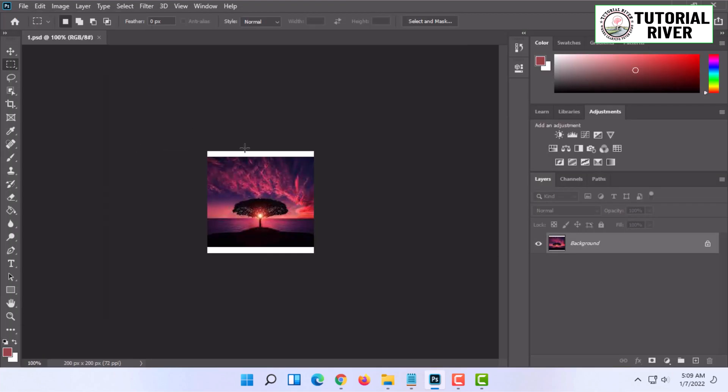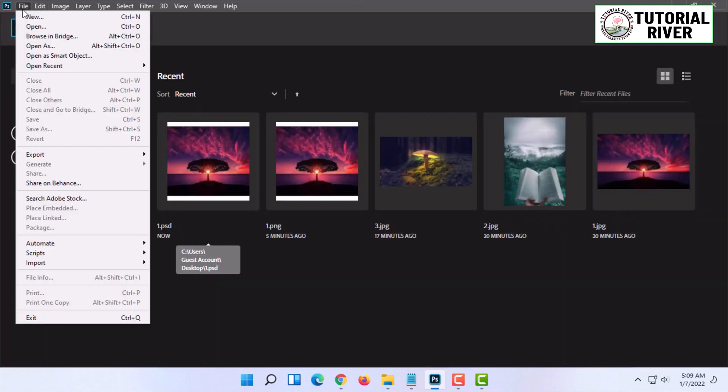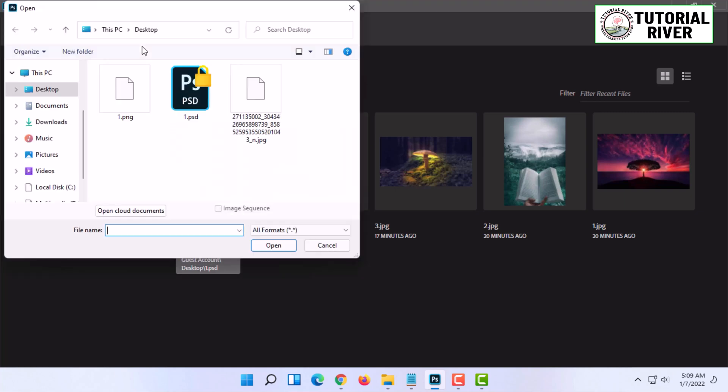If you are currently in a document and want to open another document, you can click on File and click on Open, or simply press Ctrl and O on your keyboard and select the file.